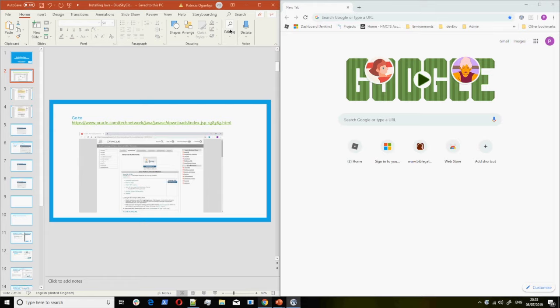Now for the live demonstration — the first thing is that you go to the Oracle website. I'm going to send that site to the chat. Then you click on download. You want version 12. Then you click on accept license agreement.